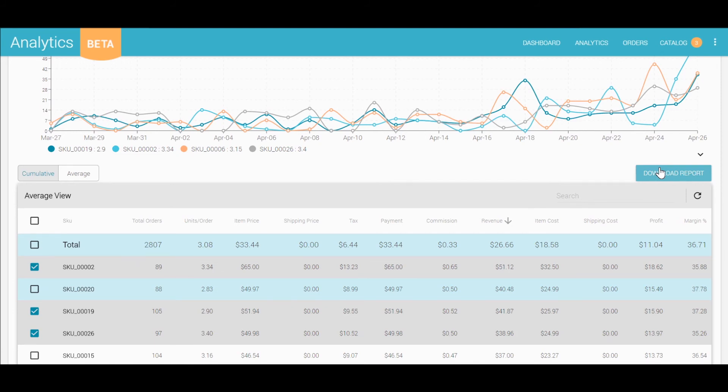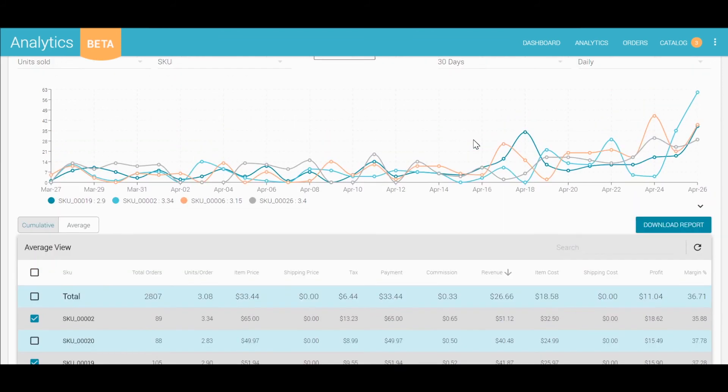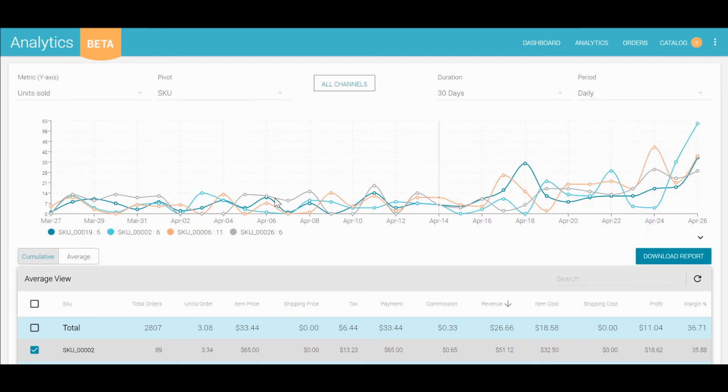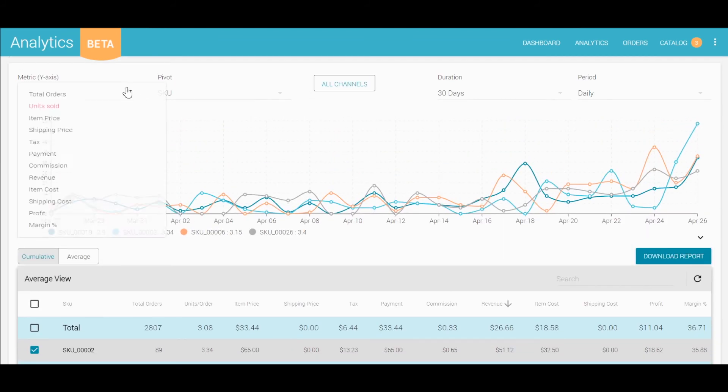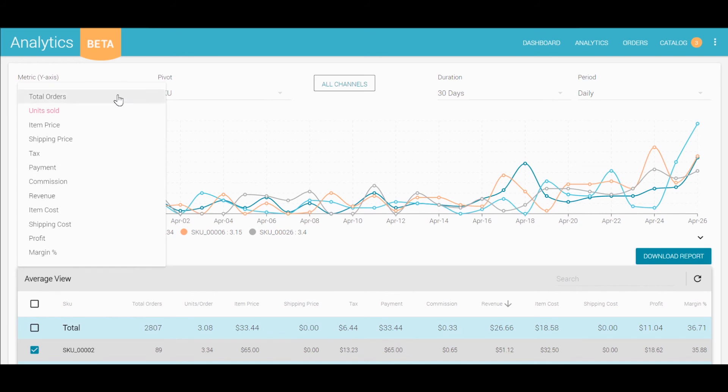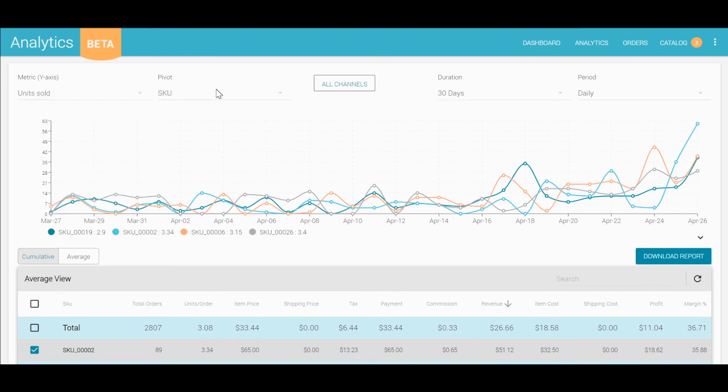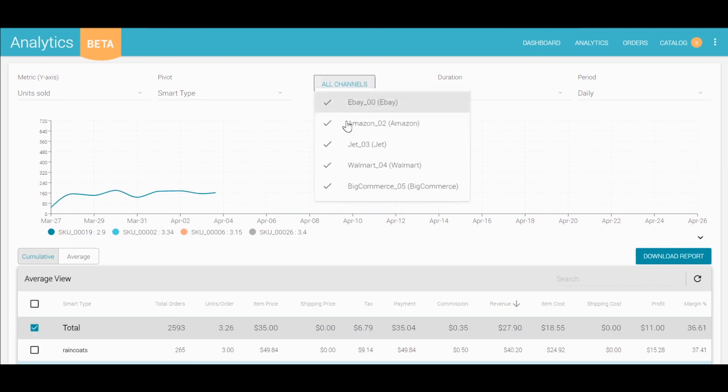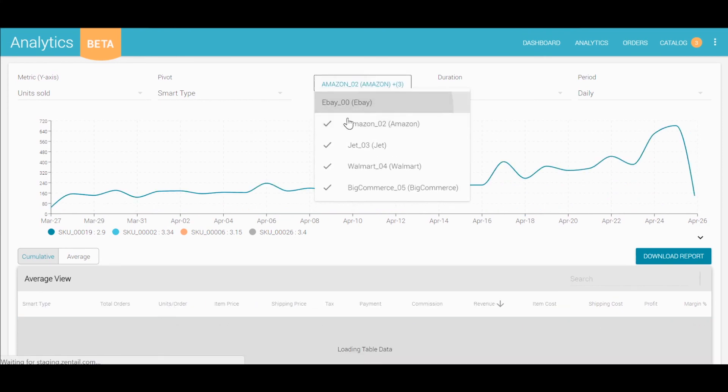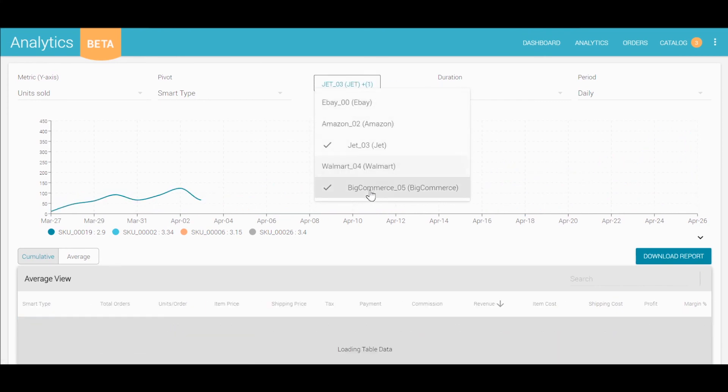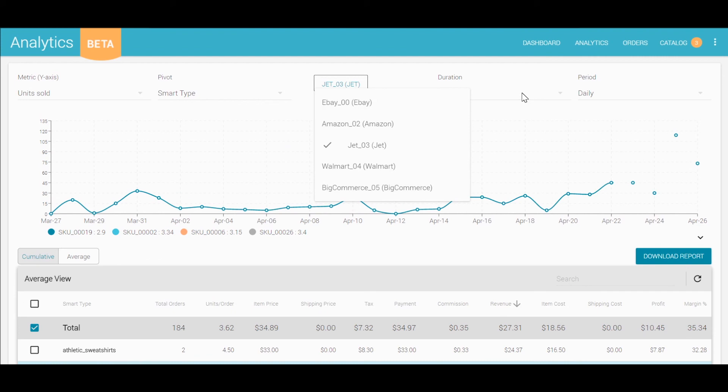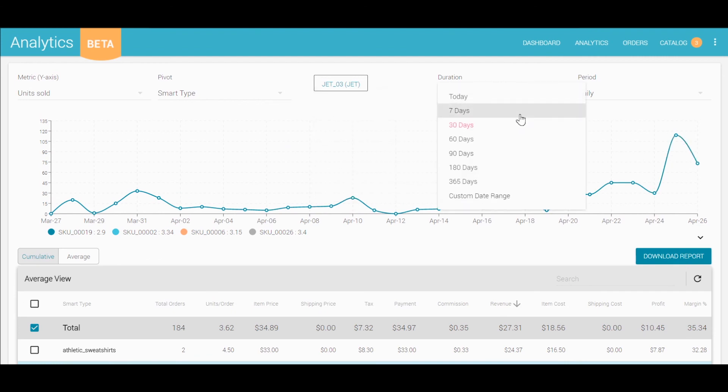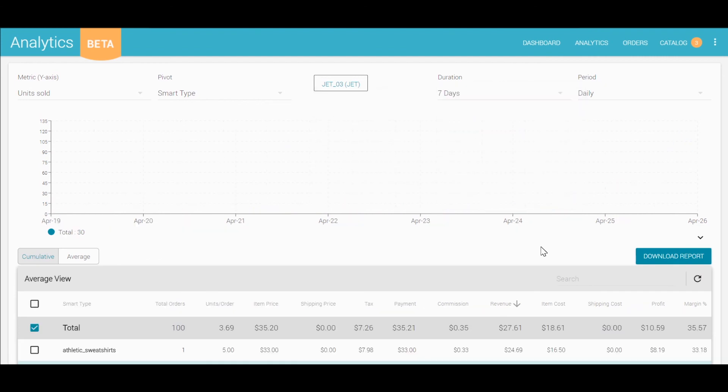If you want to look at the average performance by a smart type on JET over the past seven days, I'll format my table this way and then download the report.